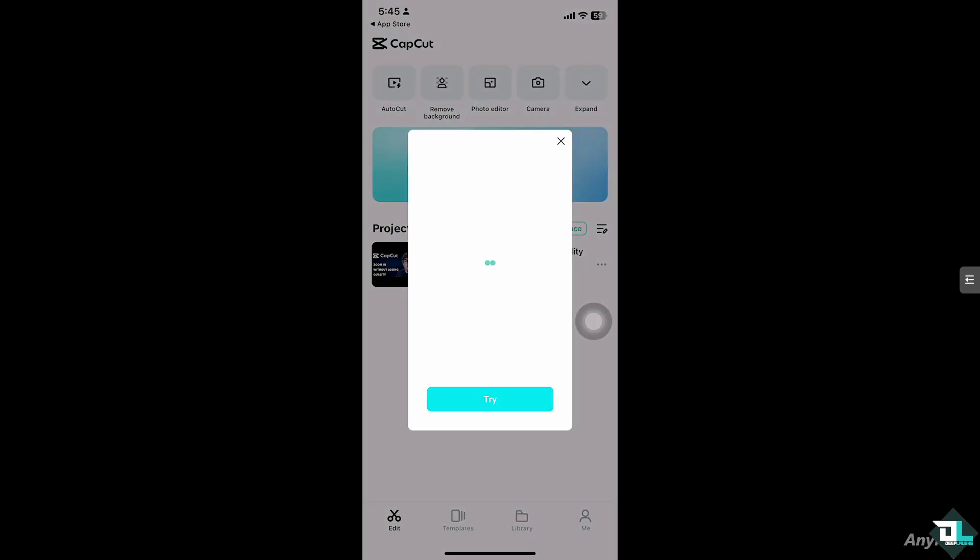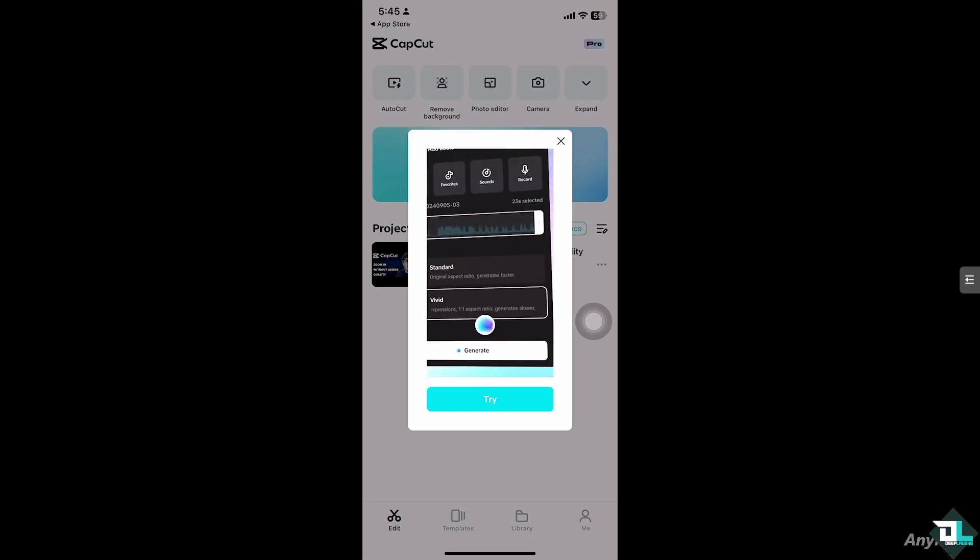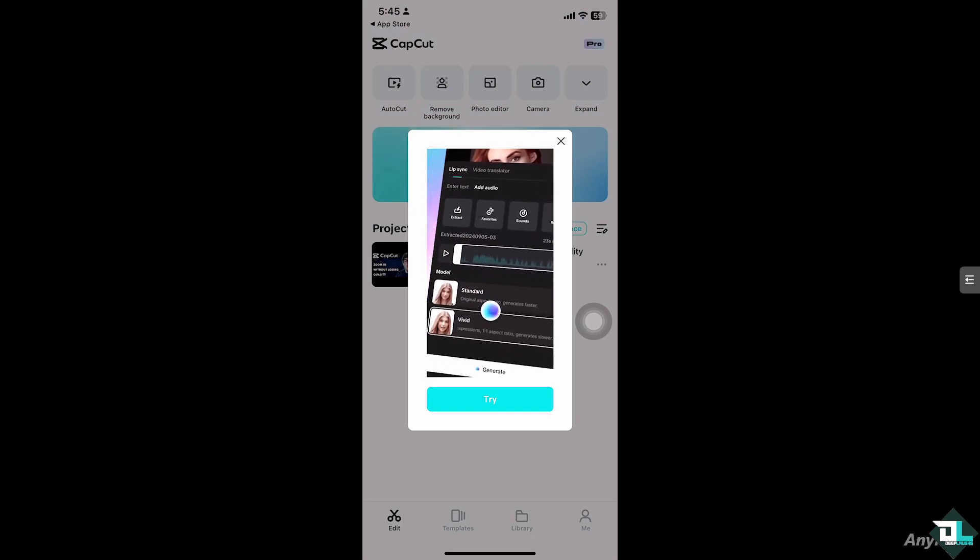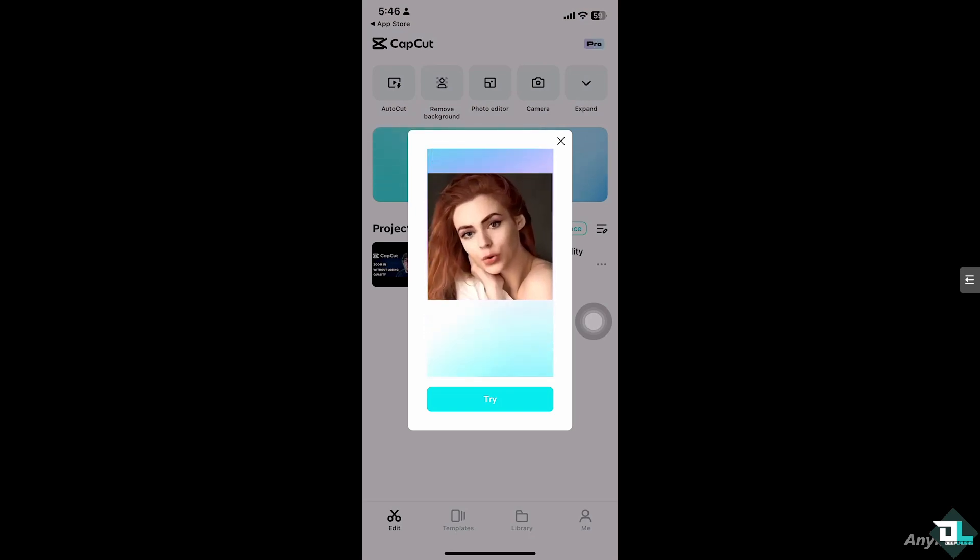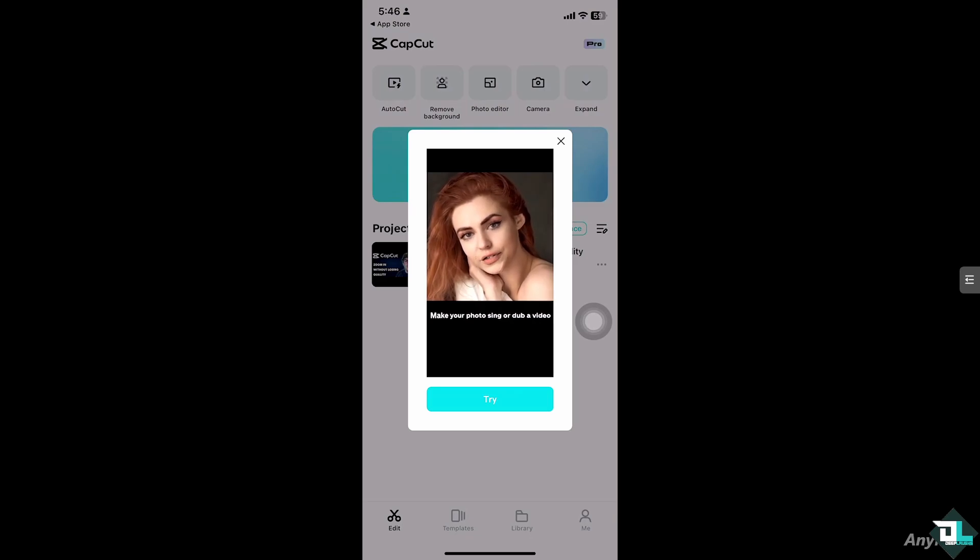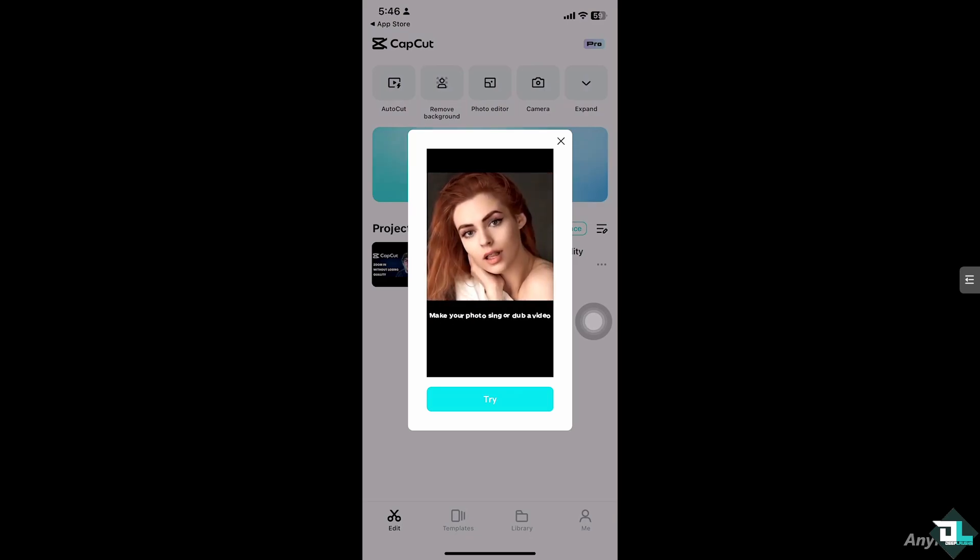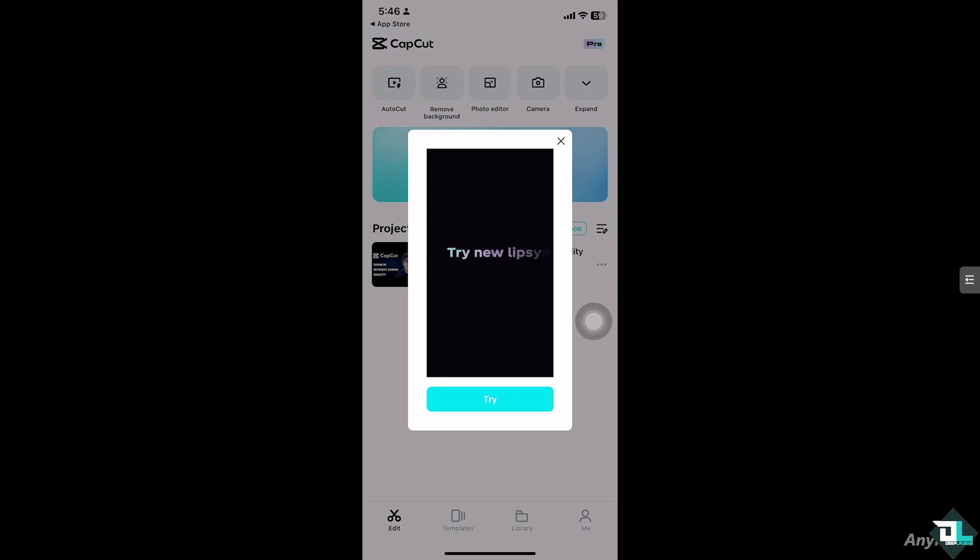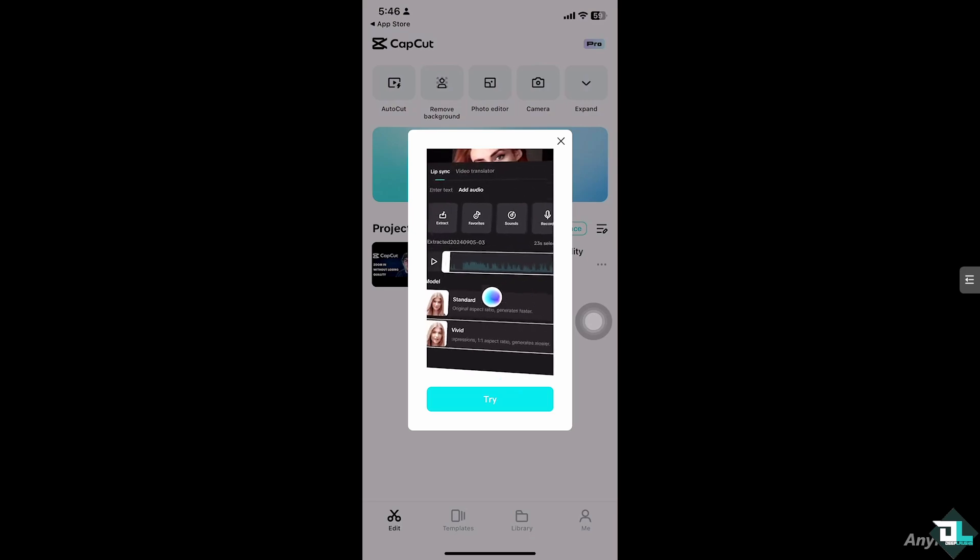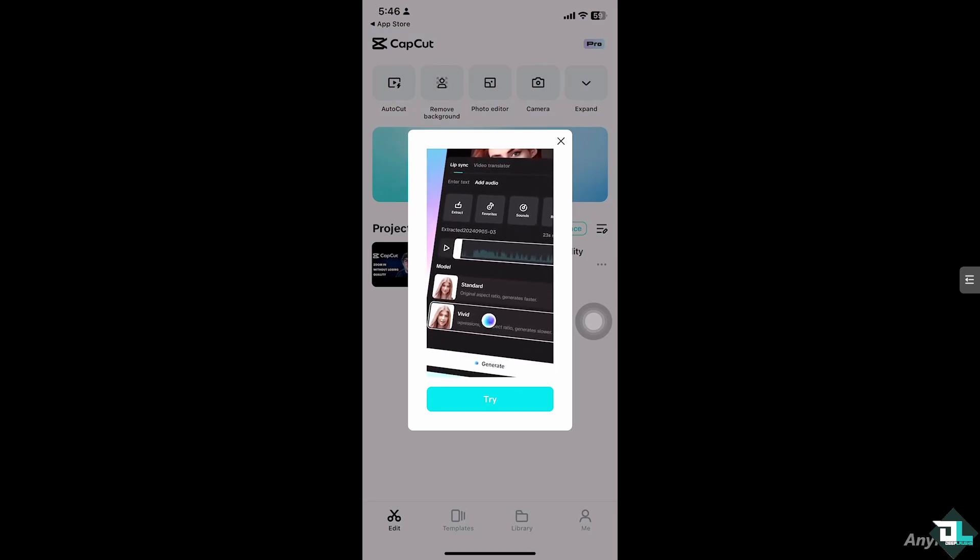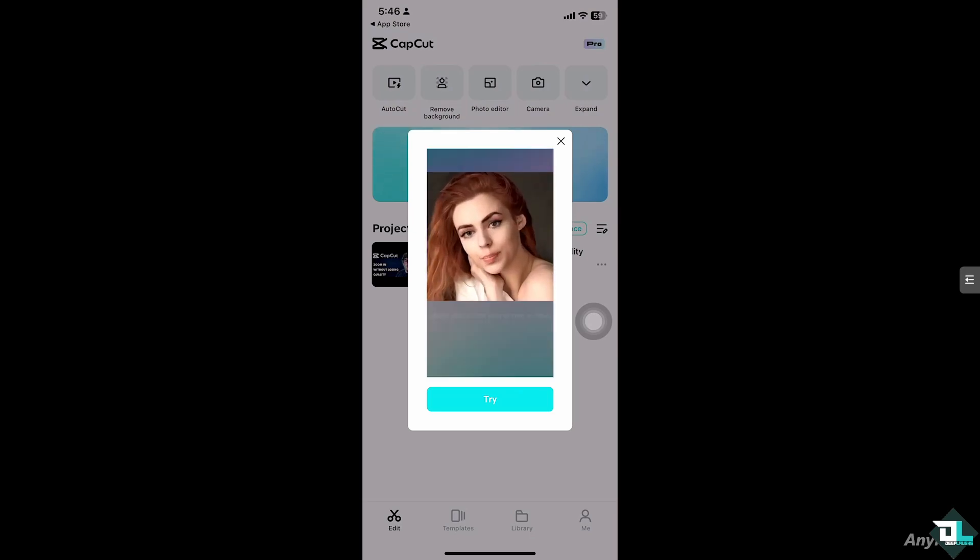Zooming in on your video in CapCut without losing quality can be tricky, but it's definitely possible with the right technique. Zooming in can help emphasize important details or create dramatic effects or simply focus on a specific part of your video. The goal is to zoom in without making the video look pixelated or blurry, which is why the method you use matters.